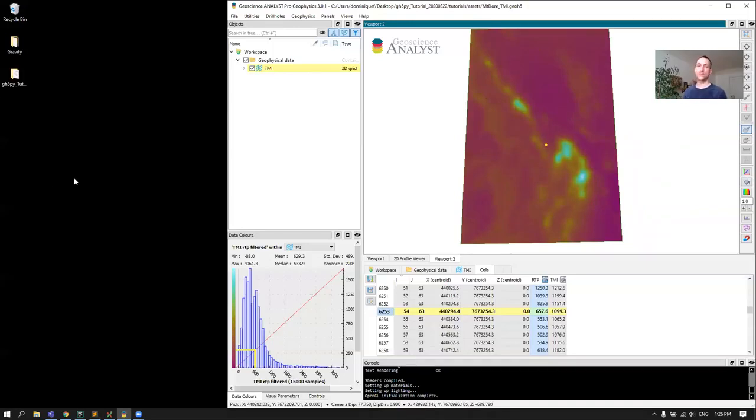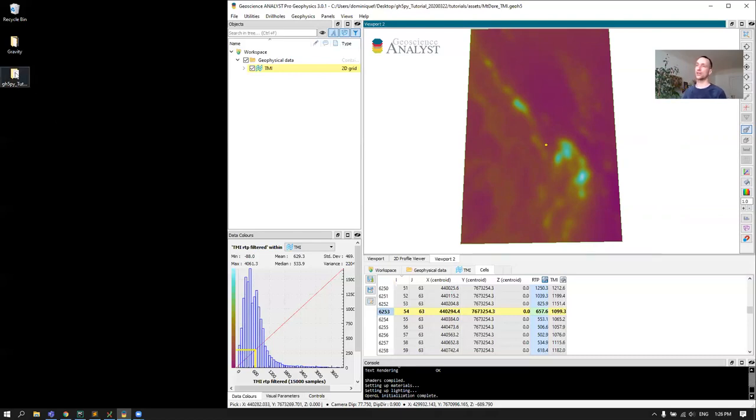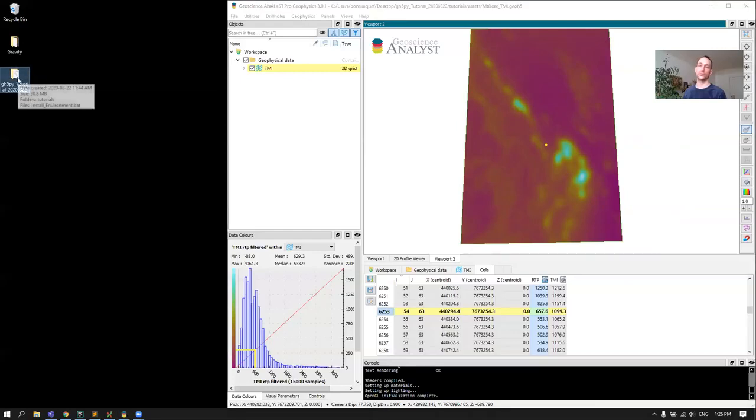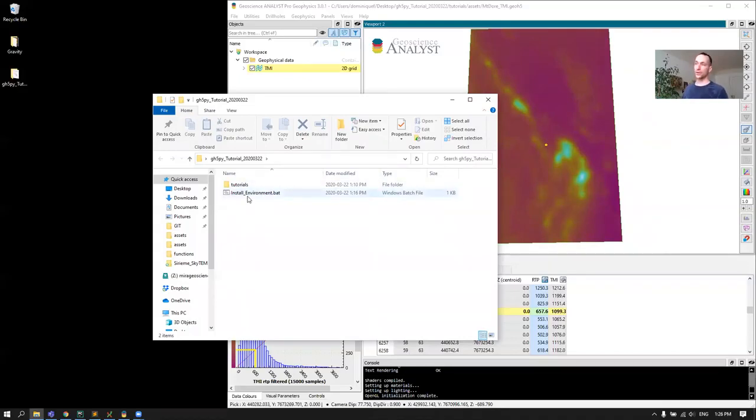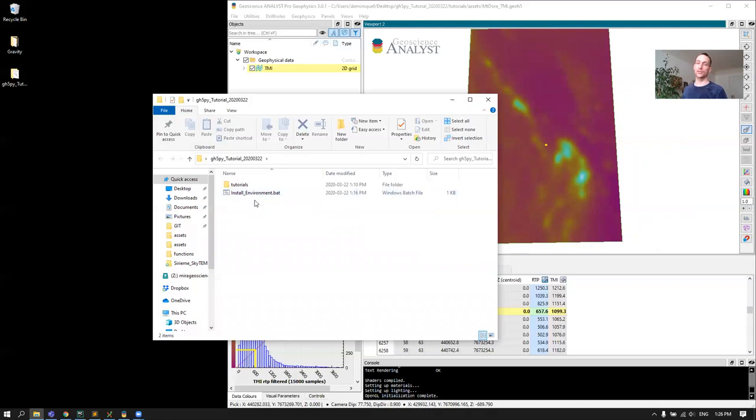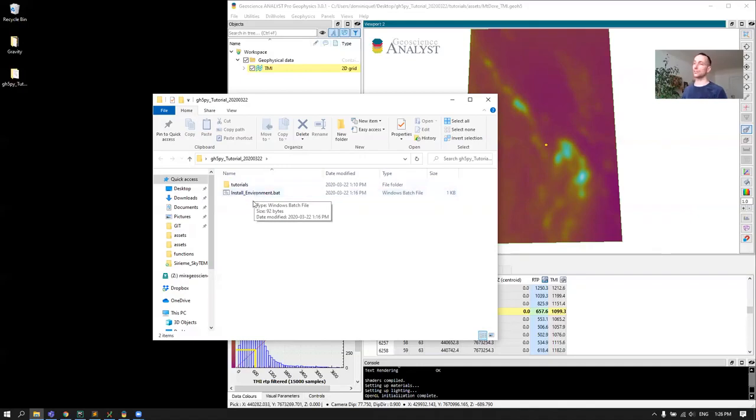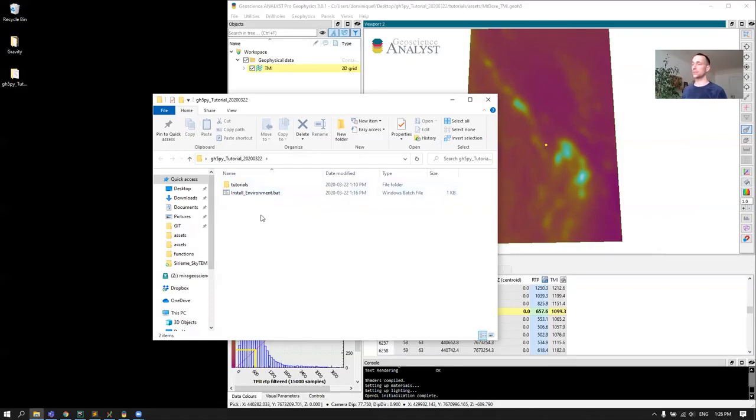At the bottom of this video, you should see a downloadable link that will give you this folder here. If you open this folder, you'll have two files. One of them is for installation. If you've never run any of the tutorials, this will download and install all the open source packages that you need. And then we'll go inside the next one after.